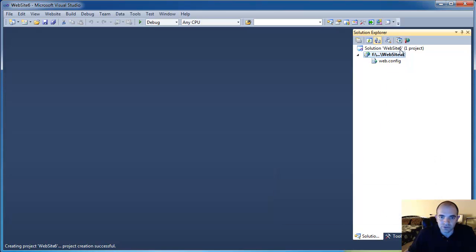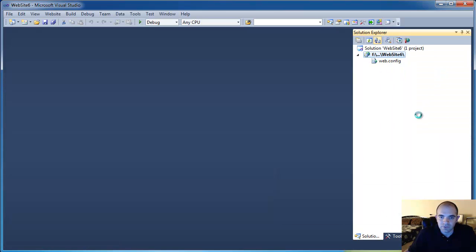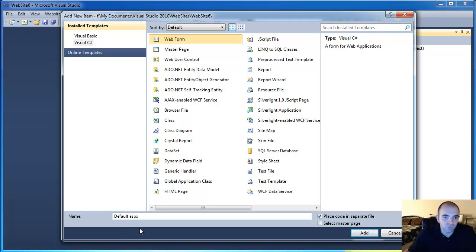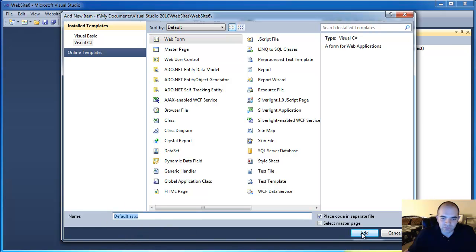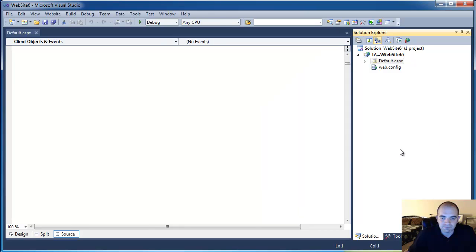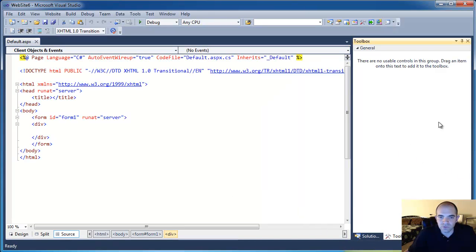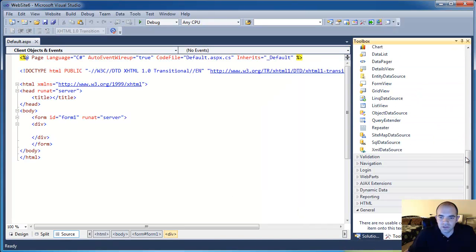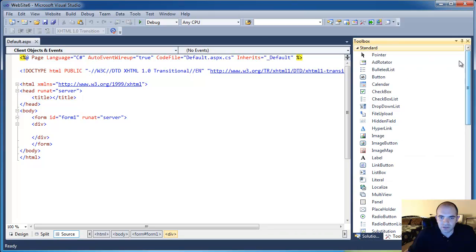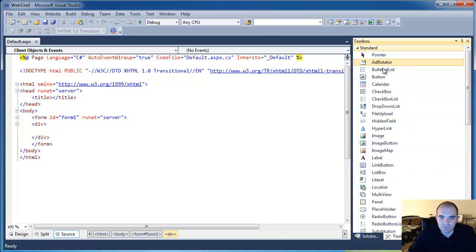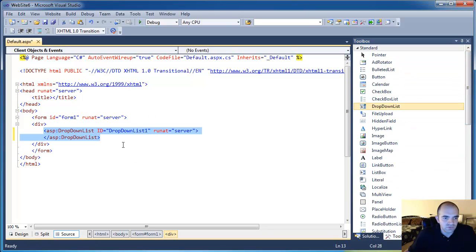I don't want a new folder. A new item, web form. I'm just going to add the default ASPX. And at this point, I'm going to go to the toolbox and drop in a dropdown list.